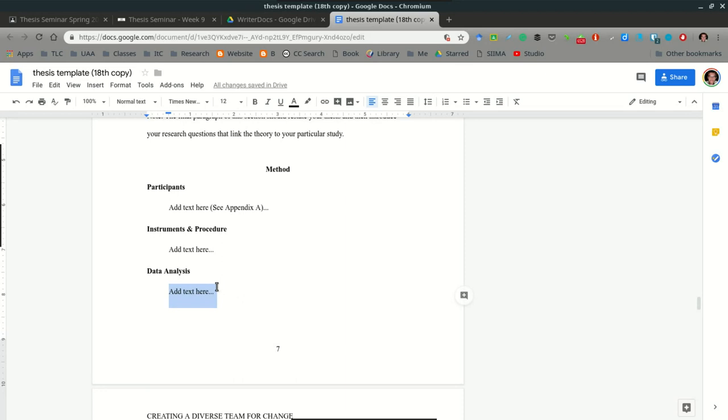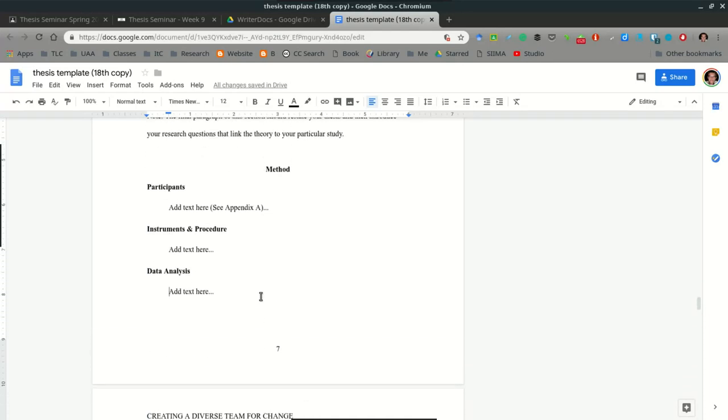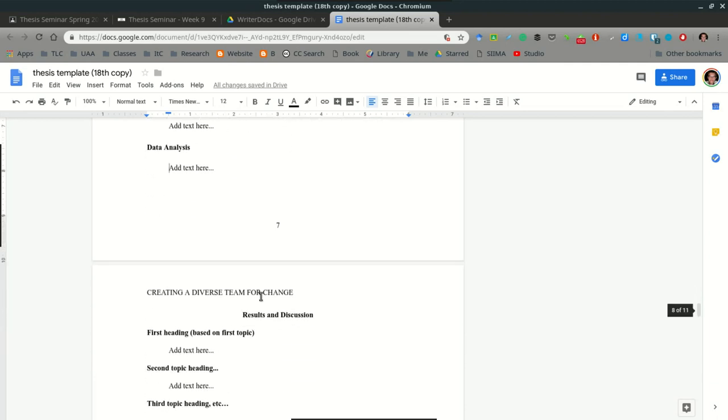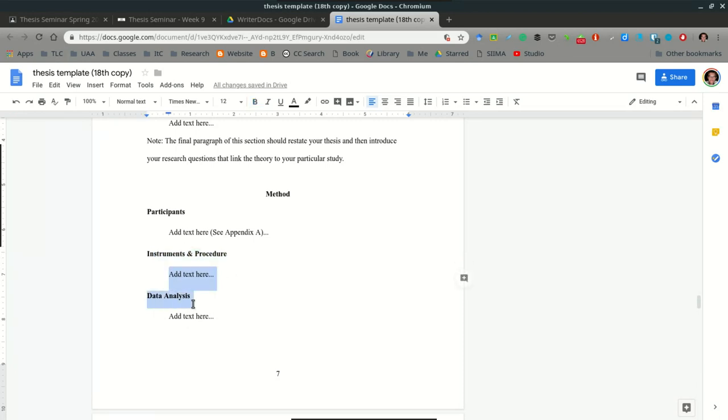After we discuss with the whole group on Monday of Holy Week the different data analysis, the different ways in which you can analyze your data, then all you'll need to do that last week during Holy Week is complete this section, and then you're free to continue analyzing information as you go into break and begin writing up your results. Method section: one paragraph for each section, three subsections, one for participants, one for instruments and procedure, and a final one for data analysis.